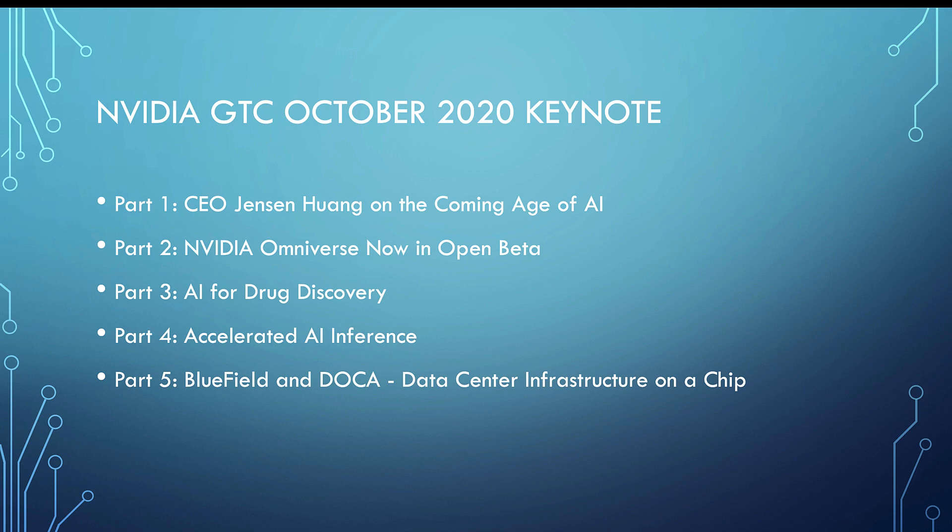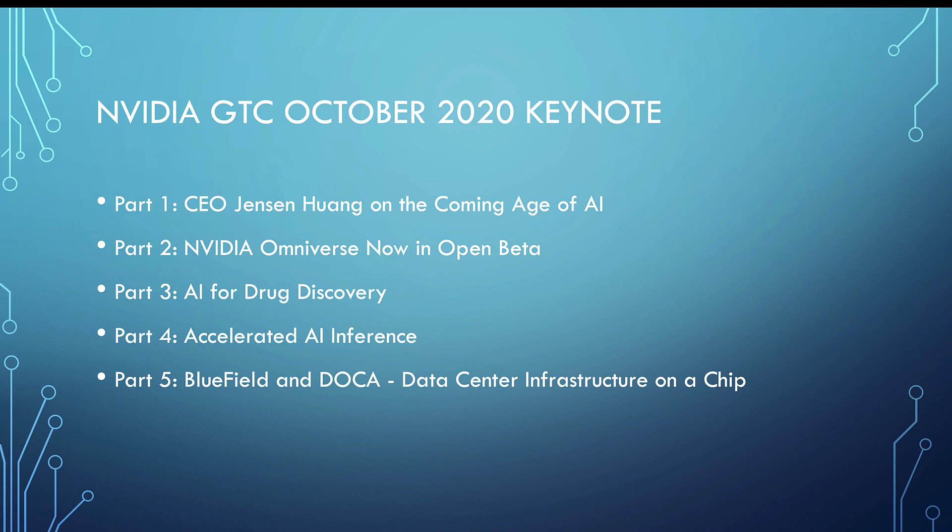AI for drug discovery was fascinating, especially how timely with COVID. Truly just to end some suffering for the world to be able to deal with the drug discovery. There's so much genomic information now that sequencing is so inexpensive. Being able to deal with that massive amount of data.